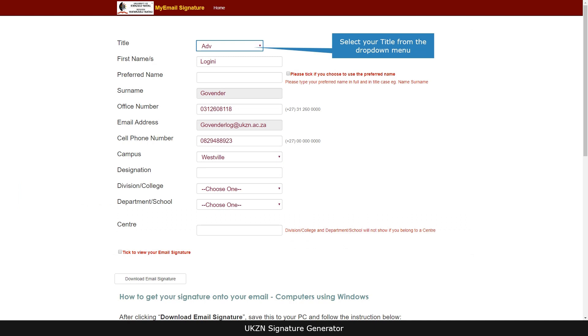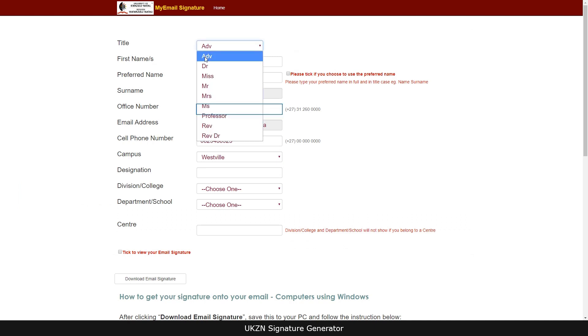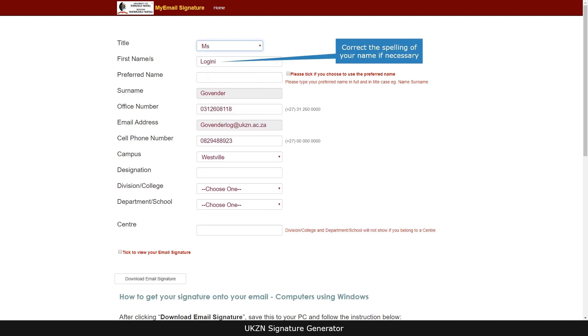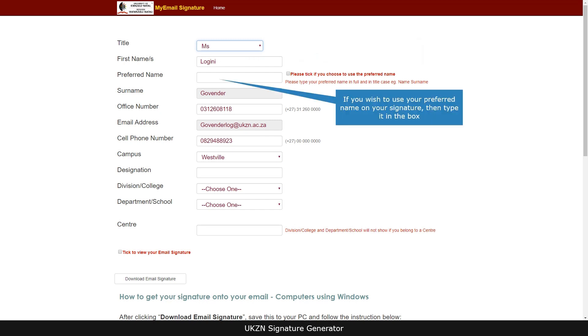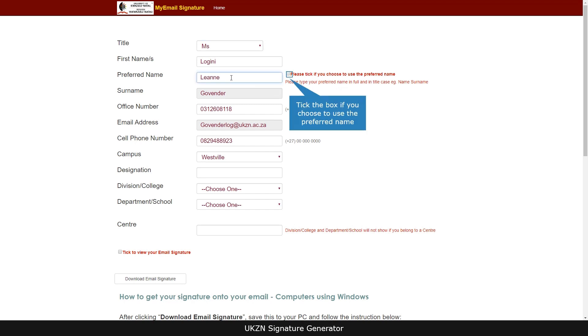Select your title from the drop down menu. Correct the spelling of your name if necessary. If you wish to use your preferred name on your signature, then type it in the box. Tick the box if you choose to use the preferred name.